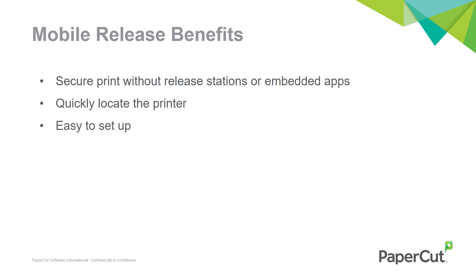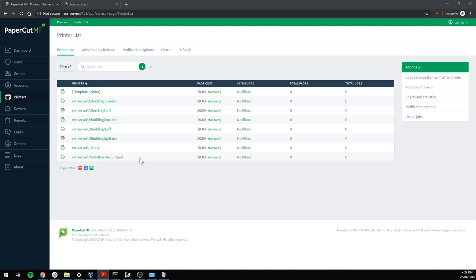On that note, let's dive into the PaperCut admin console to get it going. Here you can see a list of printers I've set up in advance. I have a virtual queue for FindMe printing and all my physical queues which point to actual devices.